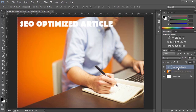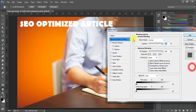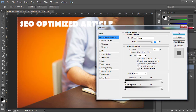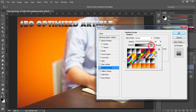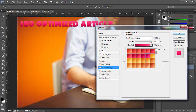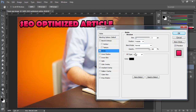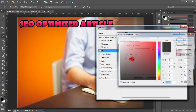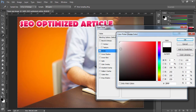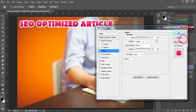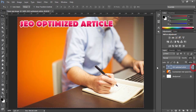Now double-click on the right side of this layer to open the Layer Style options. I'm going to add a gradient. I would also like to add a stroke — I'm going to change the color to white and reduce the size of the stroke to 2.